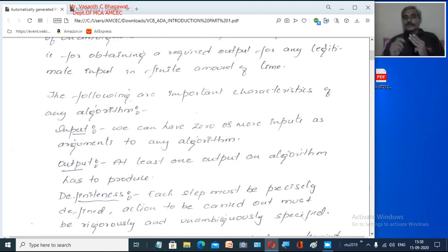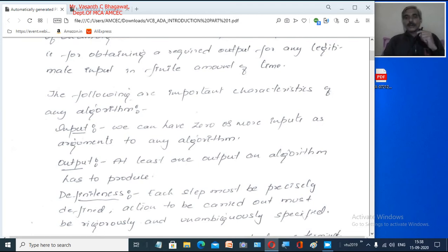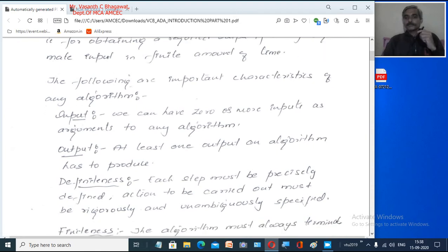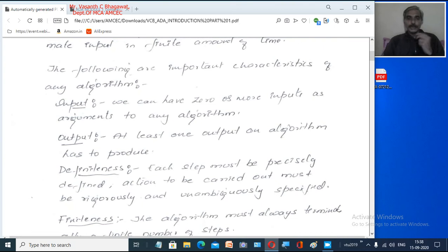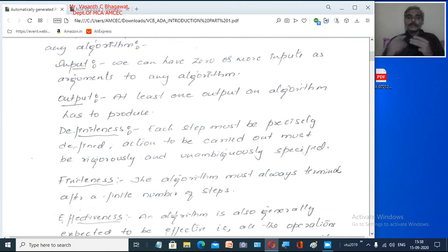The third important characteristic is Definiteness — every step must be precisely and well defined. That is what we said in the definition: a sequence of unambiguous instructions. Every step in our algorithm must be clearly and precisely defined. The actions to be carried out must be properly defined; there should not be any confusion in the instructions or steps you write in order to design an algorithm.